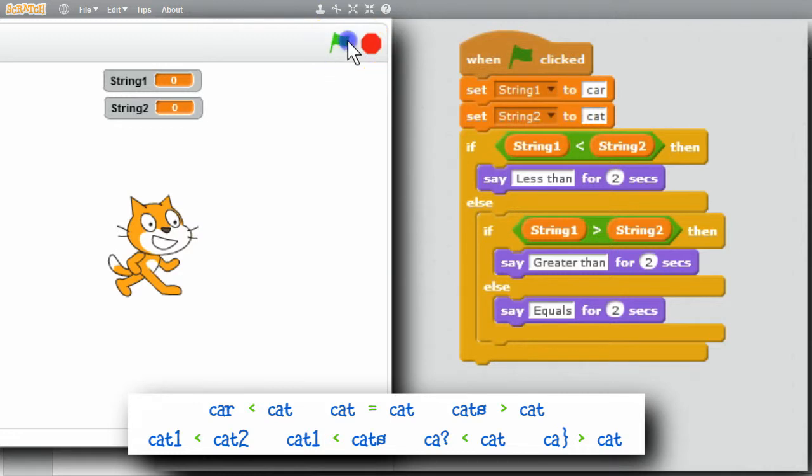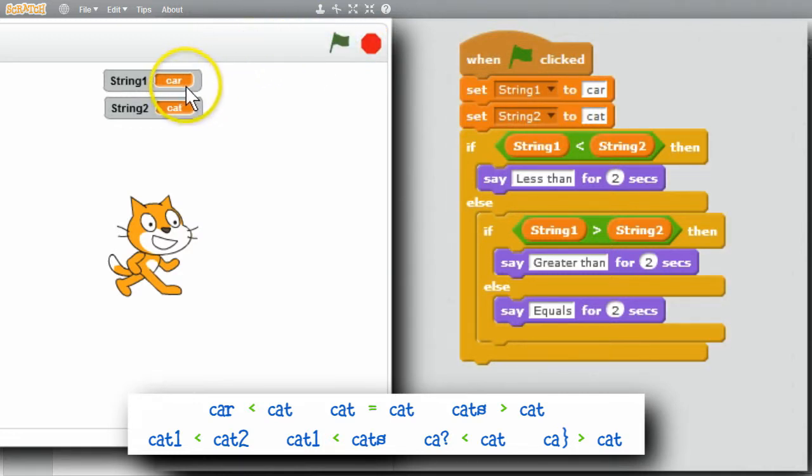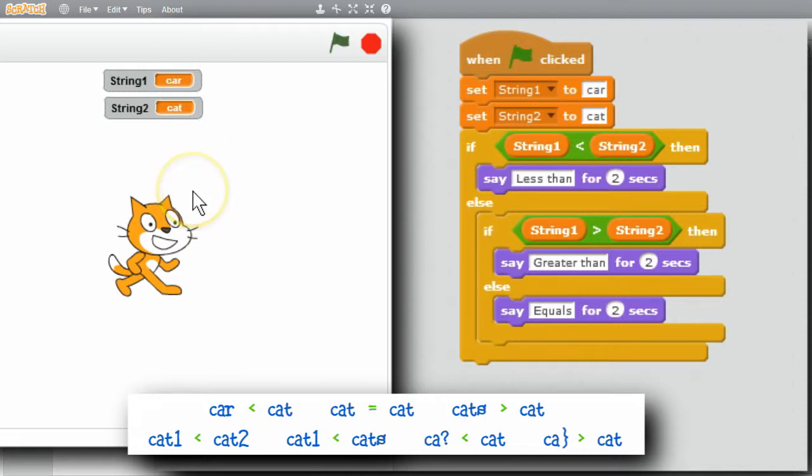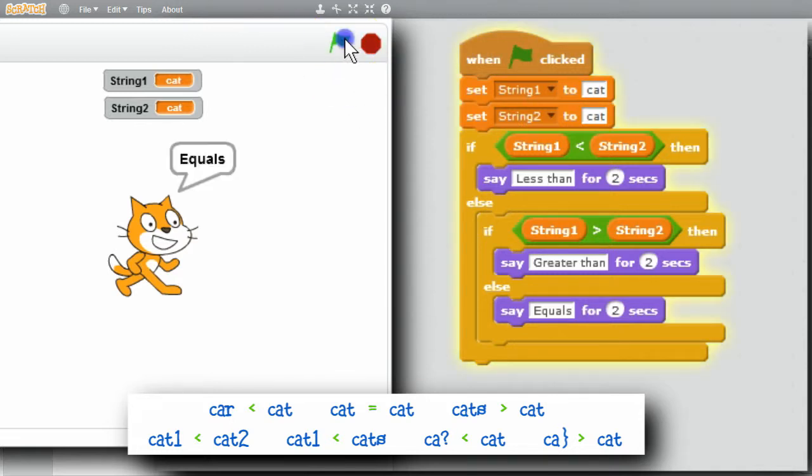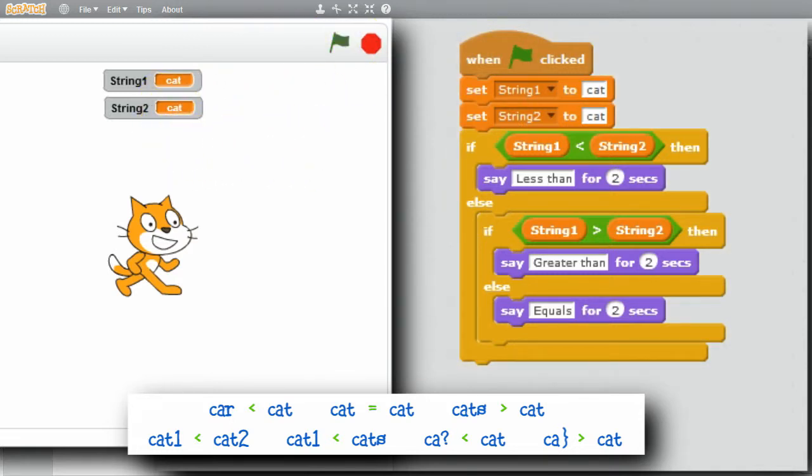Run the program. String 1 is car. String 2 is cat. And the cat said less than. I'll change car to cat. Run again. Cat equals cat. Good.